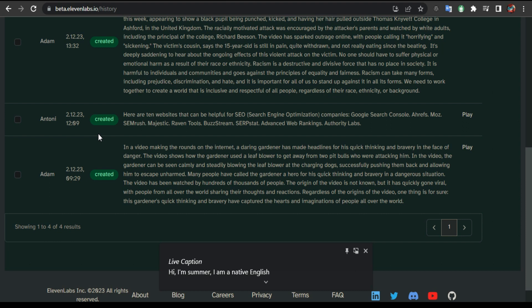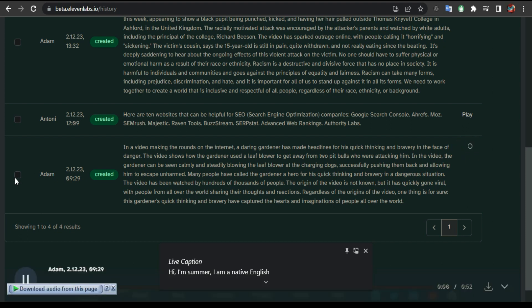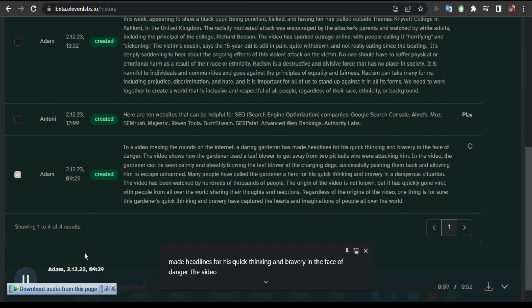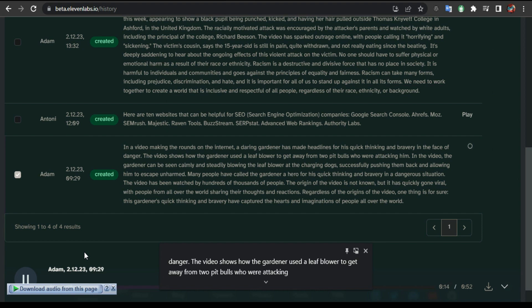I also started using 11 Labs today, so I'm gonna play this one here. Just listen: 'In a video making the rounds on the internet, a daring gardener has made headlines for his quick thinking and bravery in the face of danger. The video shows how the gardener used a leaf blower to get away from two pit bulls who were attacking him. In the video, the gardener can be seen calmly and steadily blowing the leaf blower at the charging dogs...'